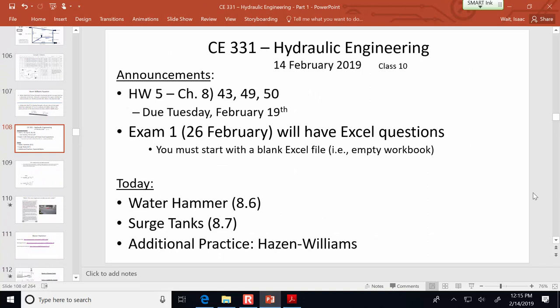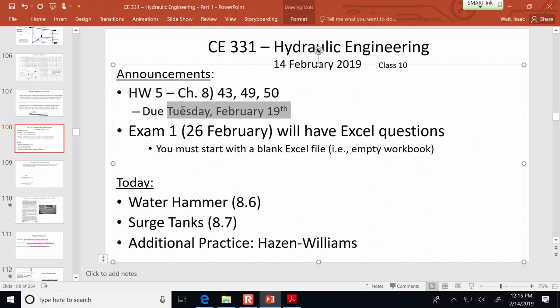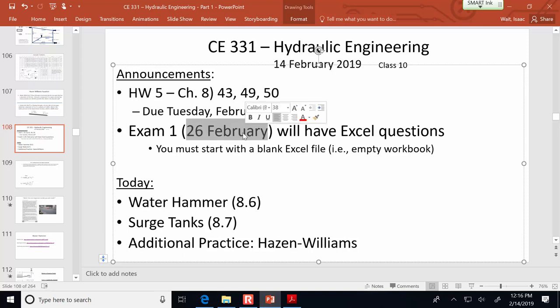Your homework assignment is due on Tuesday the 19th. Further down the road, the exam will have some Excel questions, so practice the Hardy Cross method until it becomes second nature for the test.